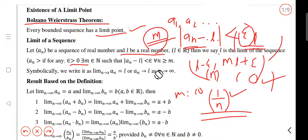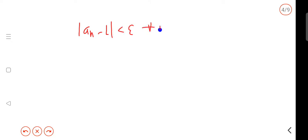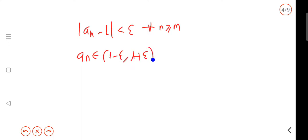We call it |an minus L| less than epsilon. That is: an belongs to the interval (L minus epsilon, L plus epsilon) for every n greater than or equal to M.